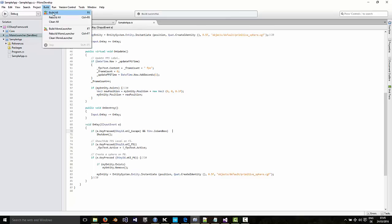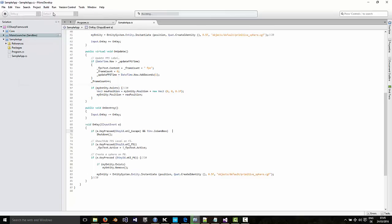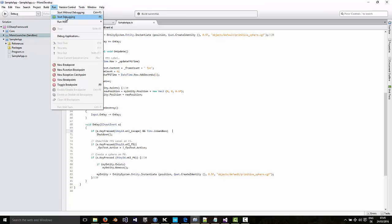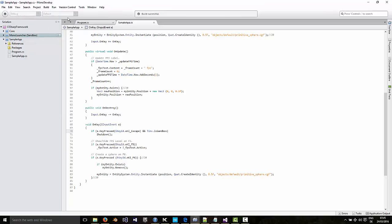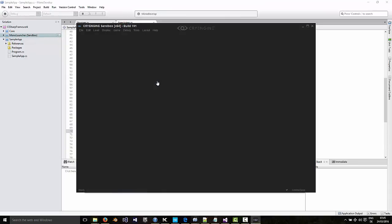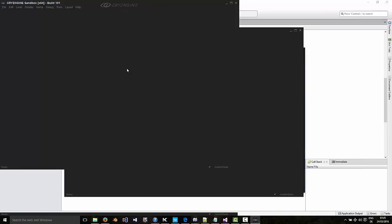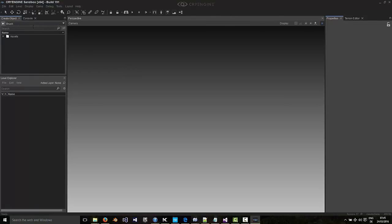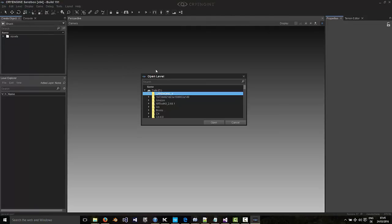So to run it, just click run here, start debugging. And in here we'll make a very simple level.